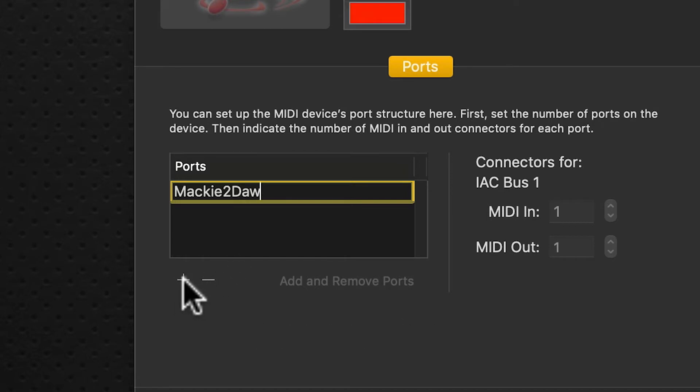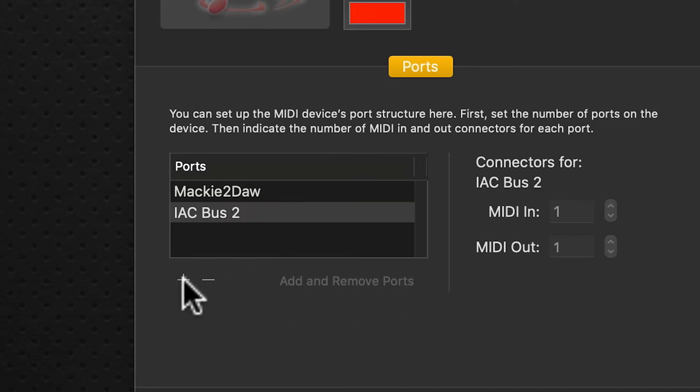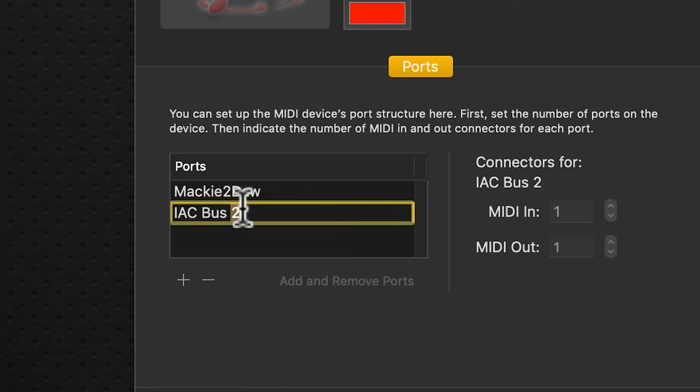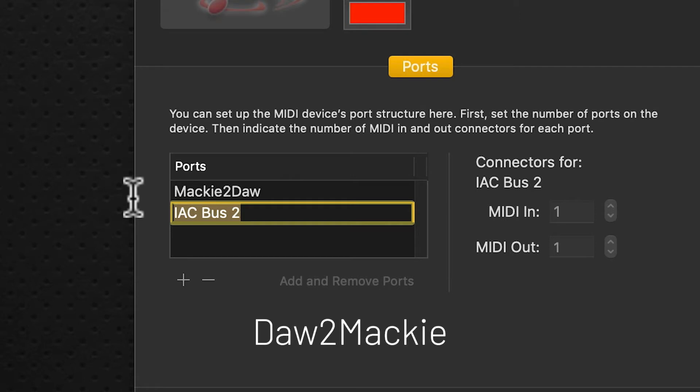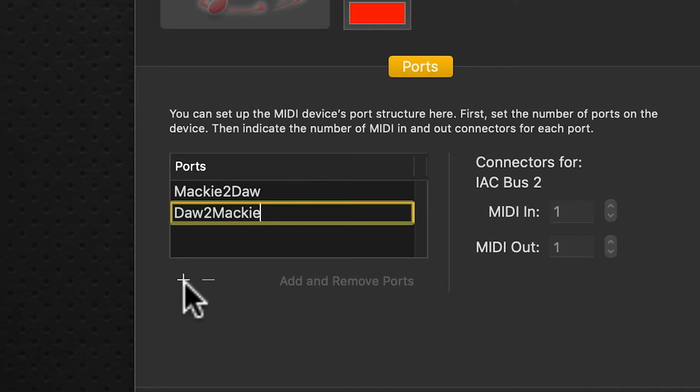We'll click the plus sign again and do a second one. Click on it, change the name, and this will be DAW to Mackie—capital D to capital M.